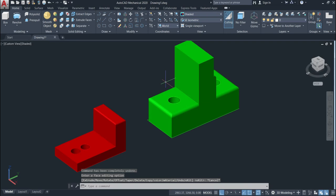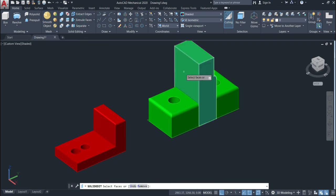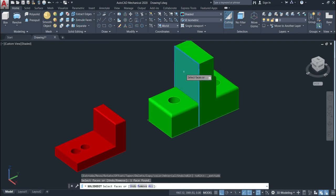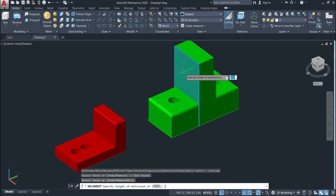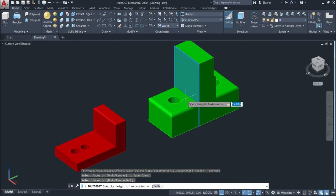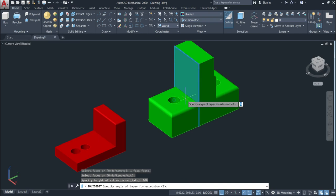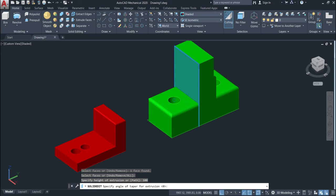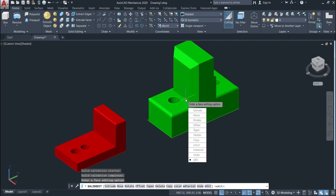We can also use the taper by using the angle. Again select the face, give enter. I can also use here the dimension. We'll just use 100, give enter, and then will be 45 degrees and then enter. As you can see we just used the taper with angle.